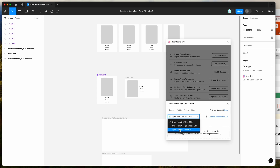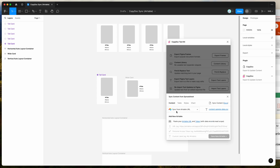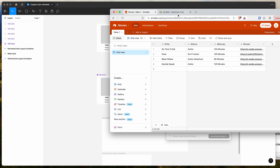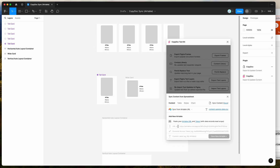If you click on sync from Airtable URL, that's going to change the data source to Airtable and allow us to add a new Airtable into our Figma plugin. So what we need to do is get our Airtable URL. I've already created an Airtable in my browser, so I'm going to copy that link from the URL bar and paste it into the URL field in the plugin.